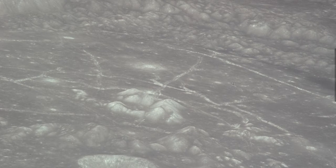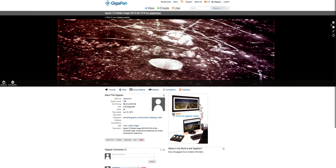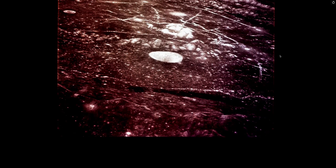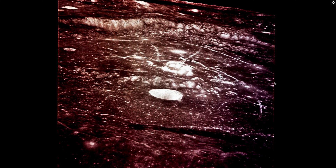I'll show you the enhanced version here. I uploaded this to Gigapan, and this was enhanced originally by Keith Laney from KeithLaney.net — I recommend visiting his site, he's got a lot of work there. I then made the image larger and enhanced the contrast even more.